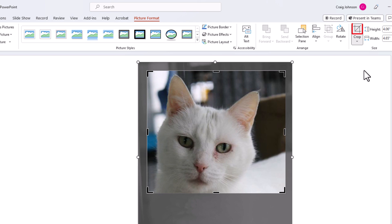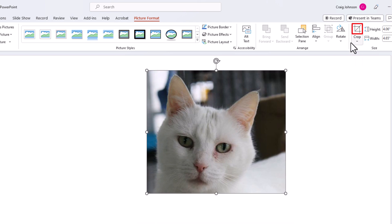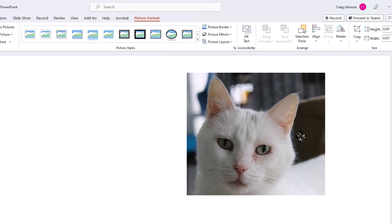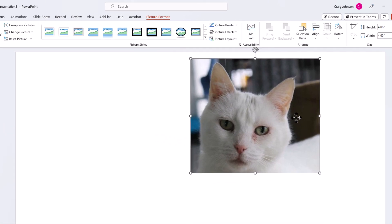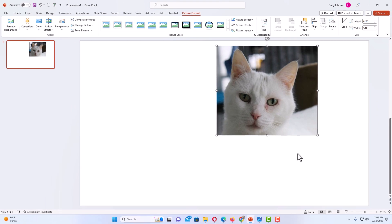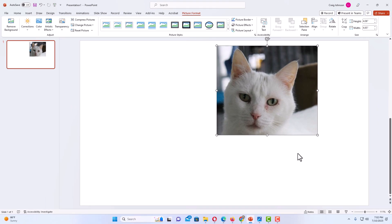And then you will go back up to the square above crop. Click on it again and that finalizes your cropping. That is how to crop images using Microsoft PowerPoint. Thanks for watchin'.